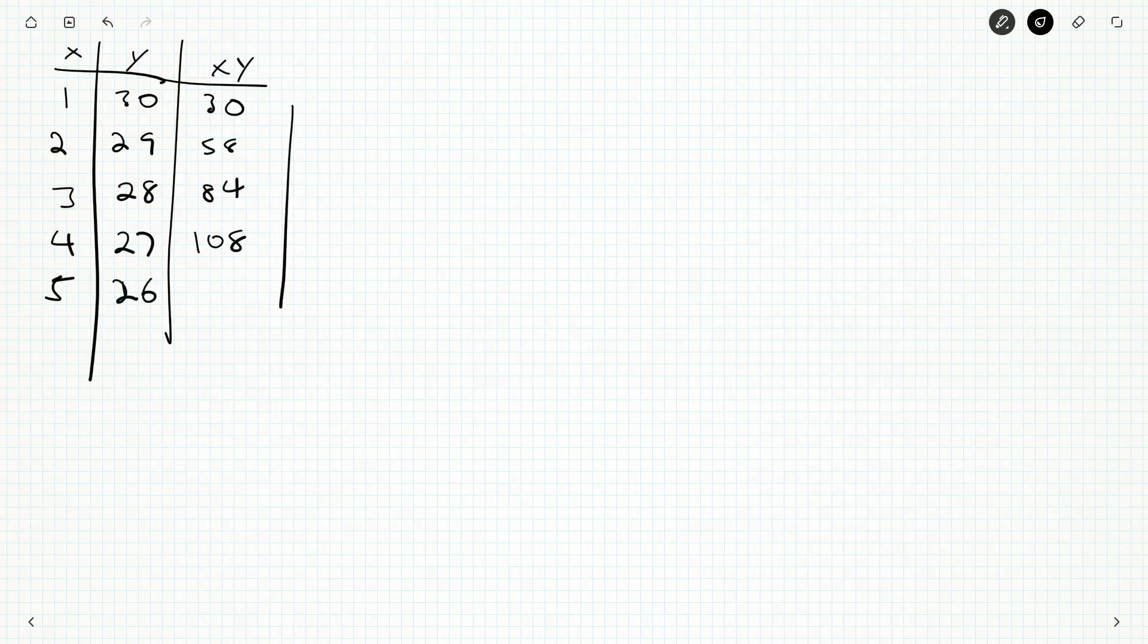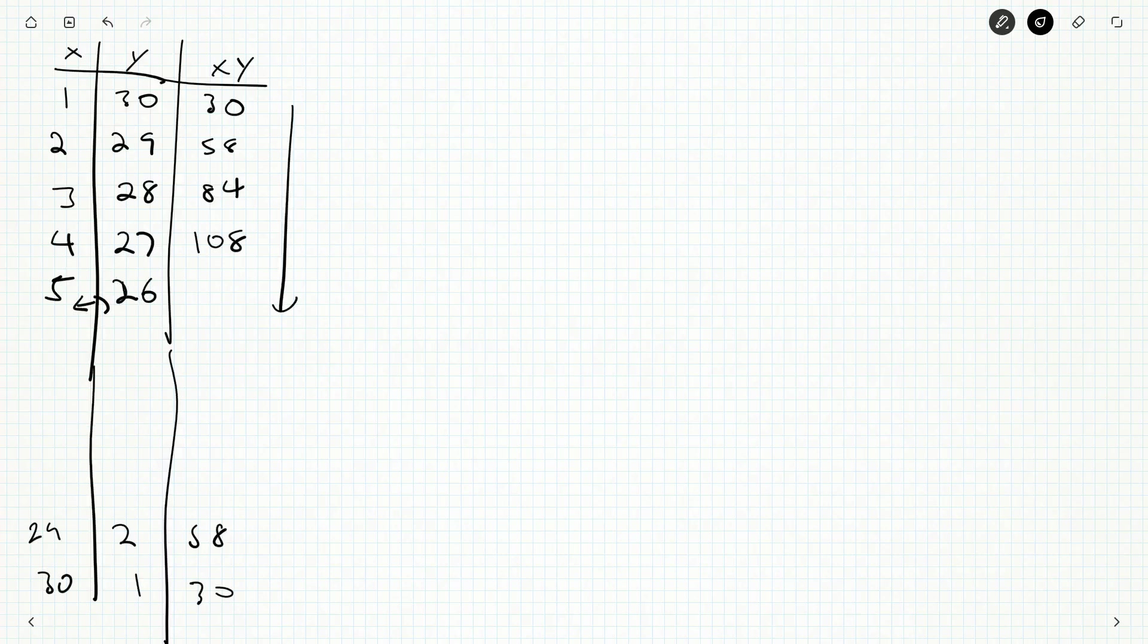But you will slowly notice all these numbers start to increase as these numbers get closer together. Now you can go all the way down to x being 30 and y being 1. But you'll find that you're just back down to 30. And the one before that is 58. So where does it peak? Somewhere in the middle where the numbers are as close as possible.